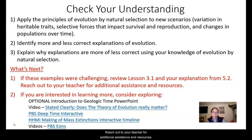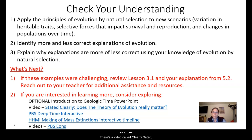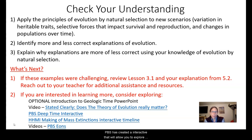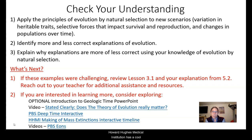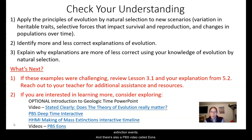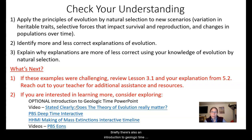If you're interested in learning more, consider these resources. There's a video called 'Clearly Stated: Does the Theory of Evolution Really Matter?' PBS has created an interactive that will allow you to explore deep time, also called geologic time. Howard Hughes Medical Institution has a cool timeline interactive where you can look at mass extinction events, and there's also a PBS video called Eons. There's also an introduction to geologic time PowerPoint — let's take a quick look at that.